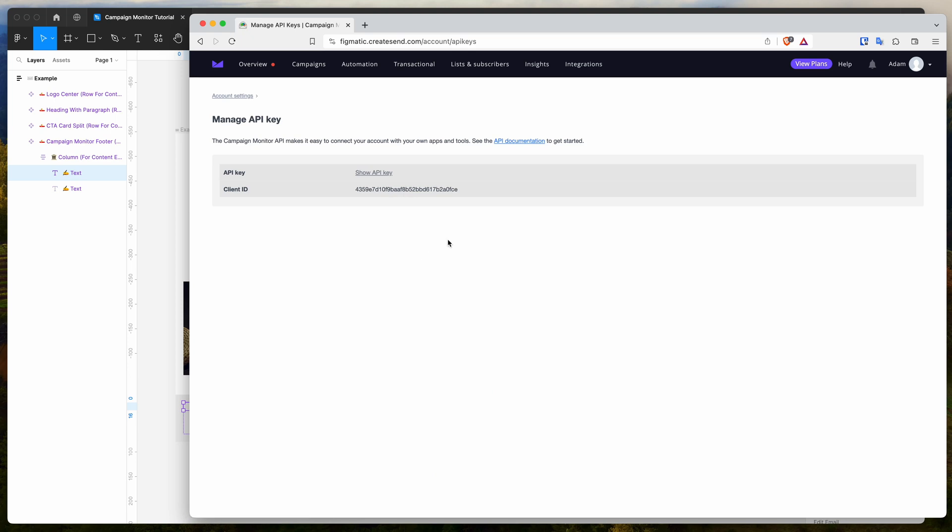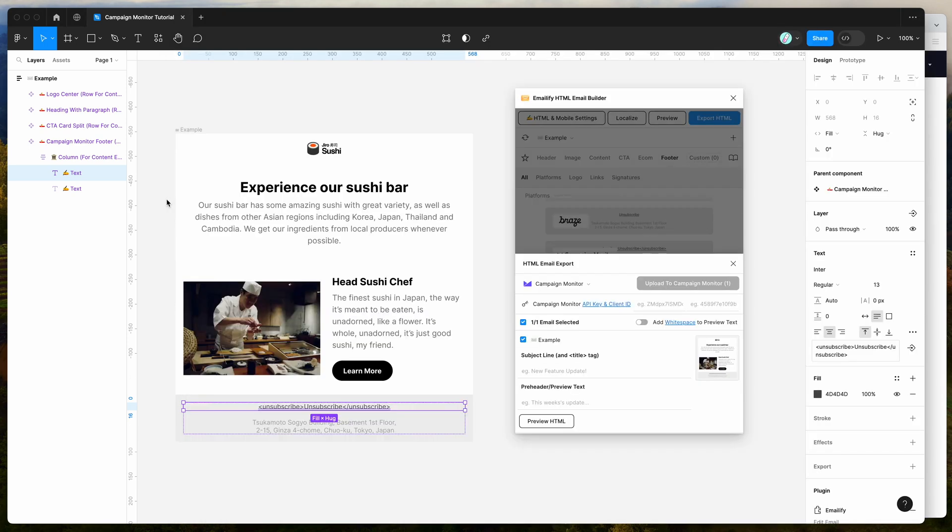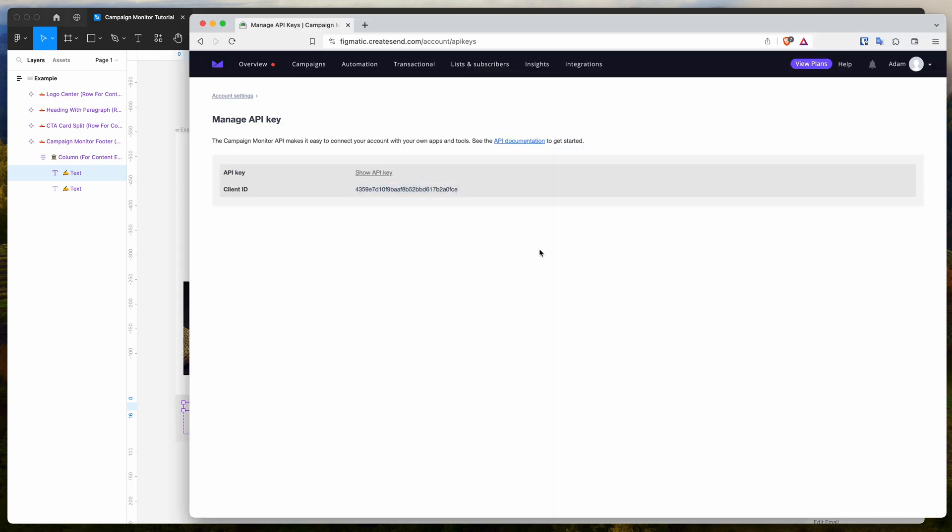Then you want to go down here to API keys. So click on API keys. And you can see here we've got our client ID. So just copy that to your clipboard, paste that into the campaign monitor field. The client ID is the second field, so paste that in there.